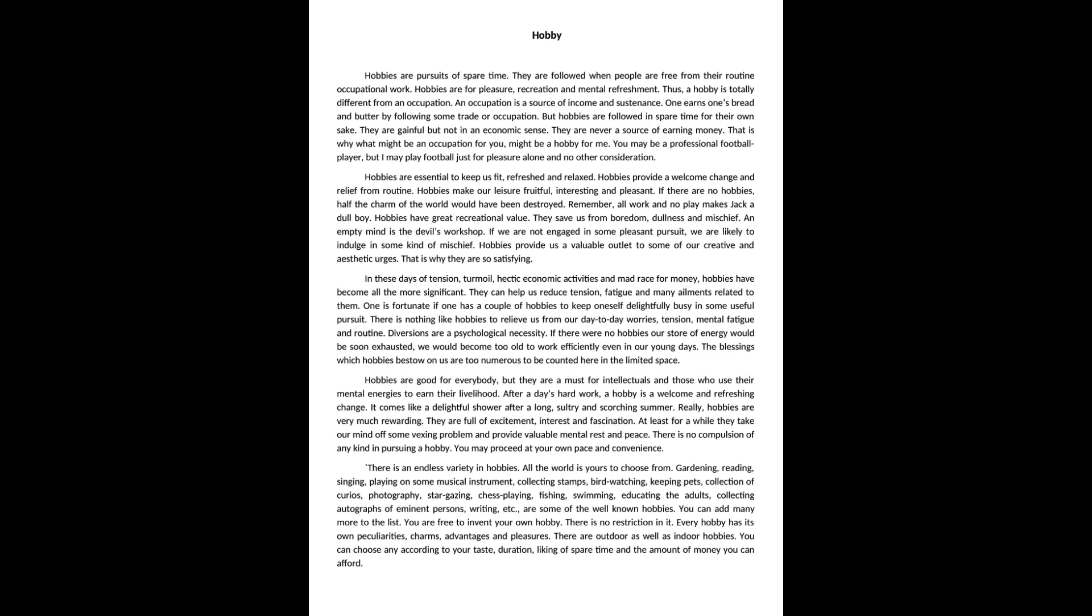Remember, all work and no play makes Jack a dull boy. Hobbies have great recreational value. They save us from boredom, dullness and mischief. An empty mind is the devil's workshop.